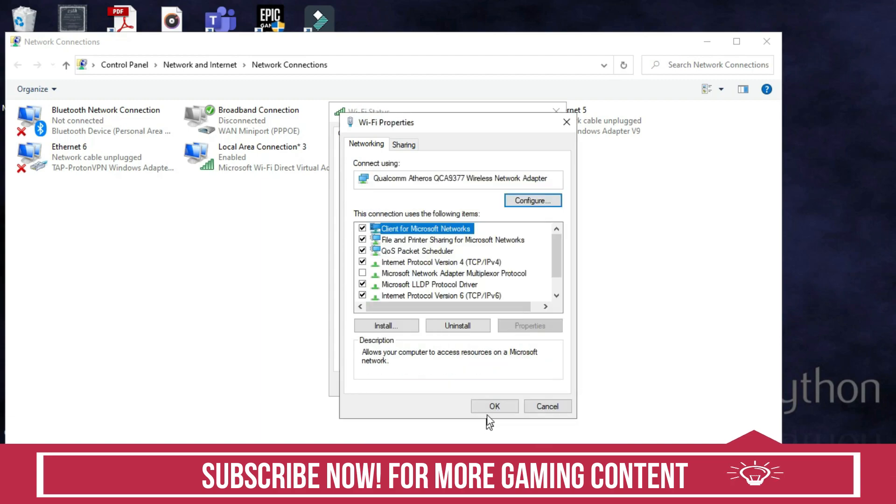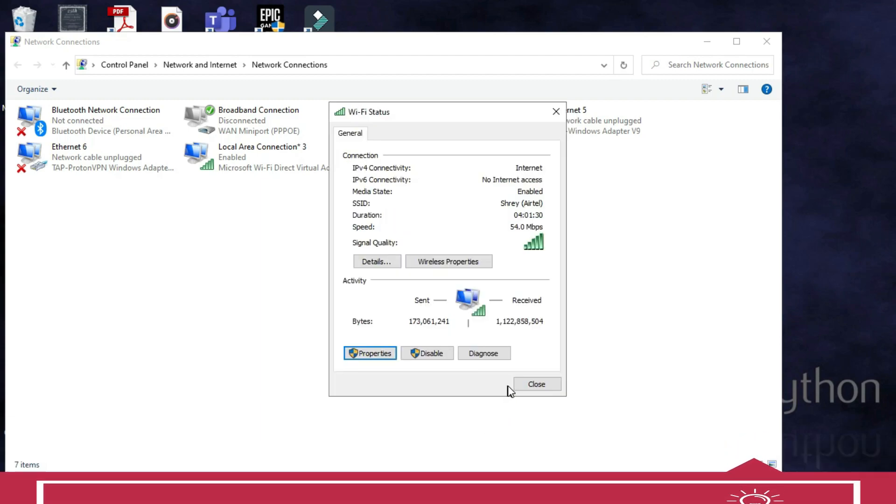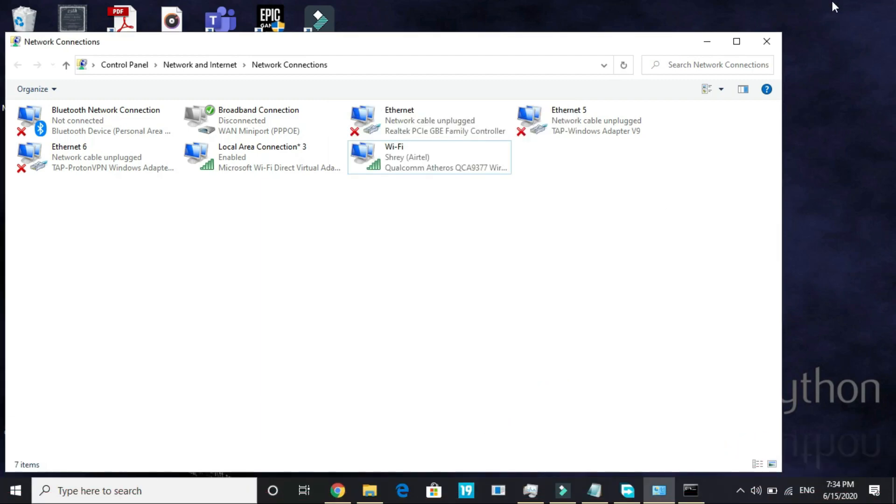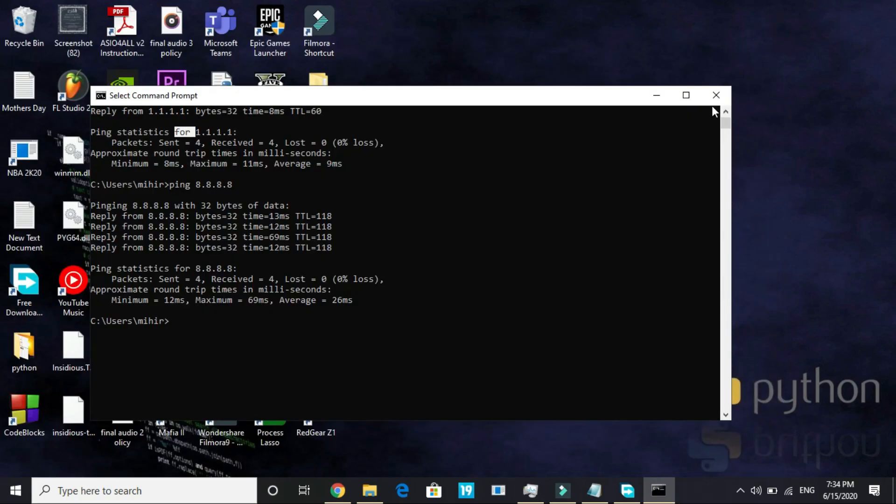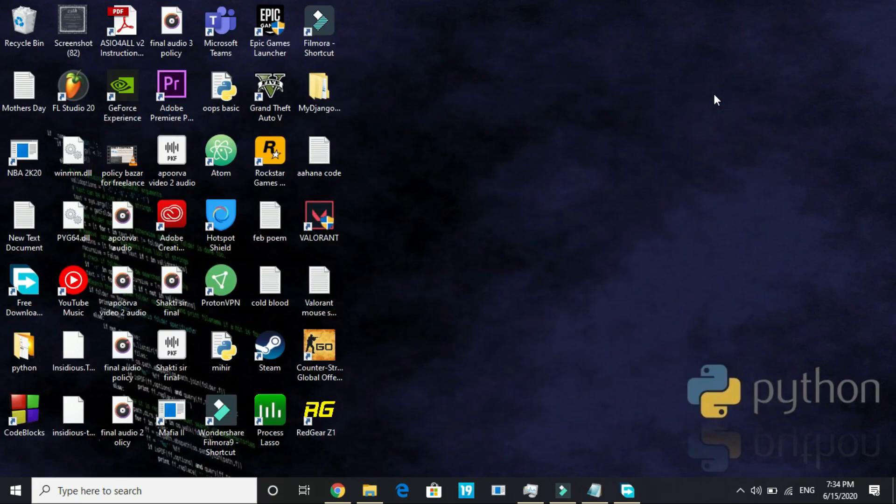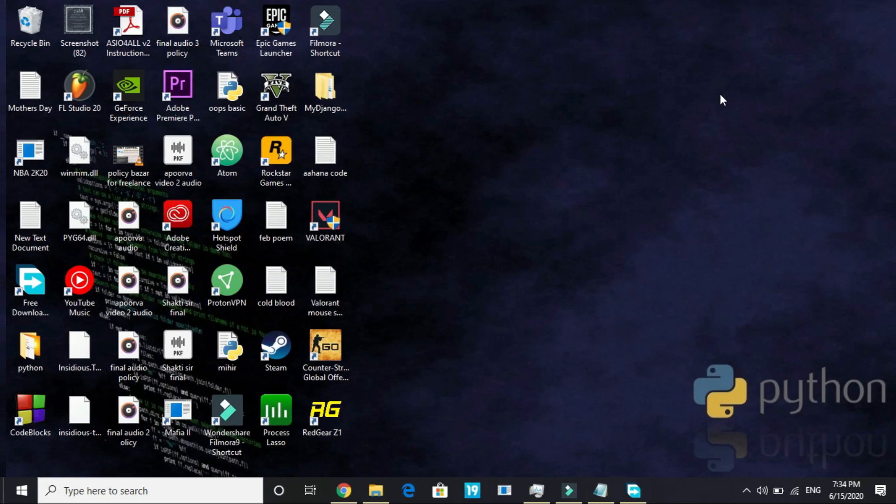Click OK, click OK again and close this. It will surely help you in getting better ping and resolving any online lag issues. Now let's proceed to the third step.